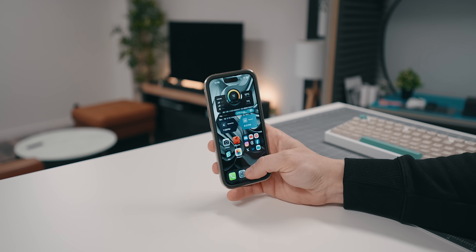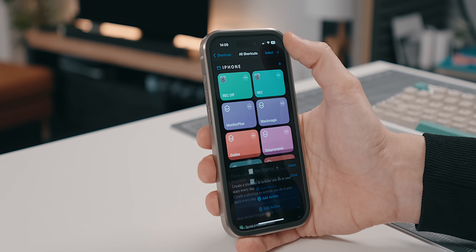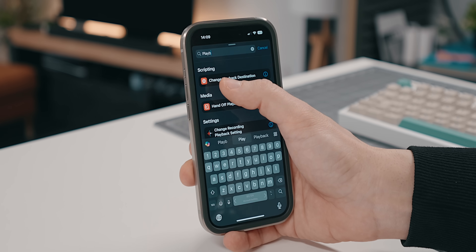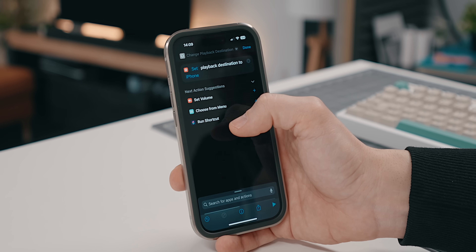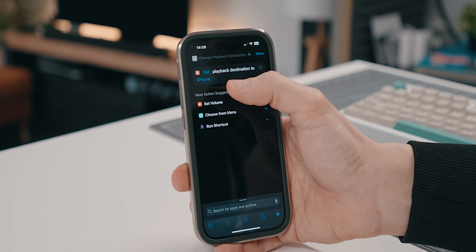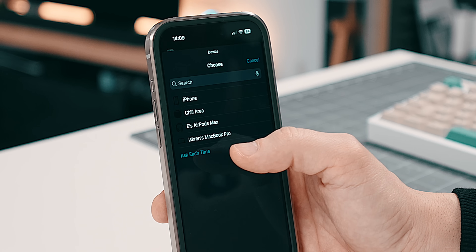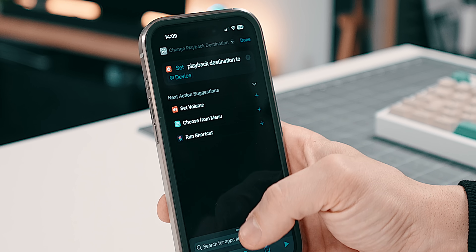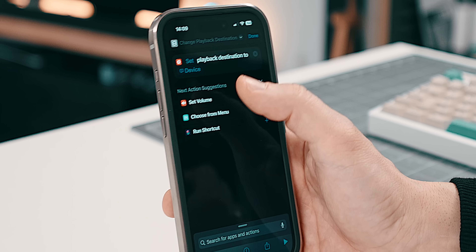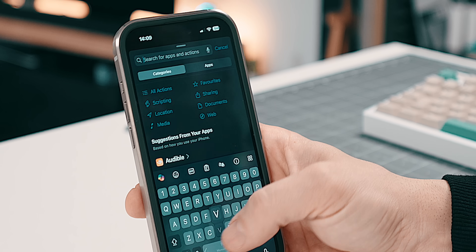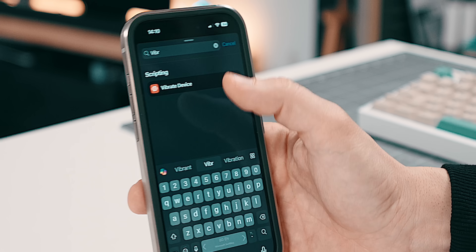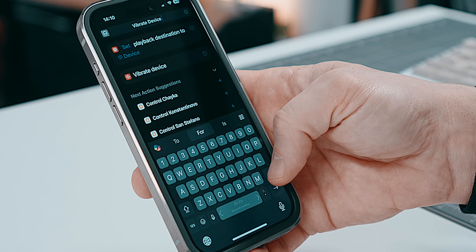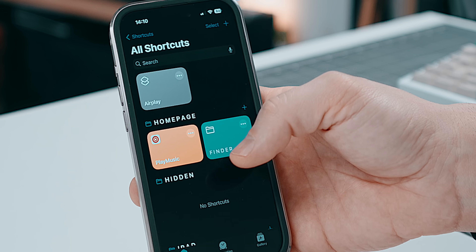Go to the Shortcuts app, tap the plus sign on the top right to create a new shortcut, and tap Add Action. Look for 'playback' — the result is 'Change Playback Destination.' Select it and, instead of playing on the iPhone, tell Shortcuts to ask you each time, because you might be at home or at the office. If you want some feedback when the shortcut is triggered, search for 'vibrate' and add Vibrate Device. Rename the shortcut — we'll call it AirPlay — tap Done, and test it.